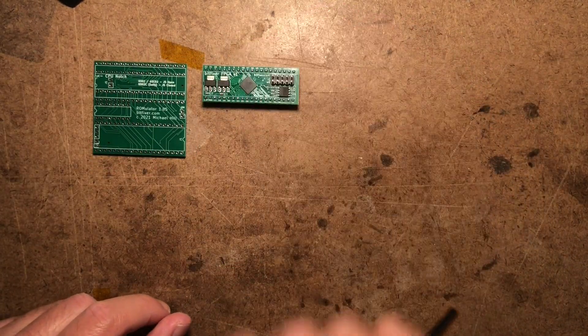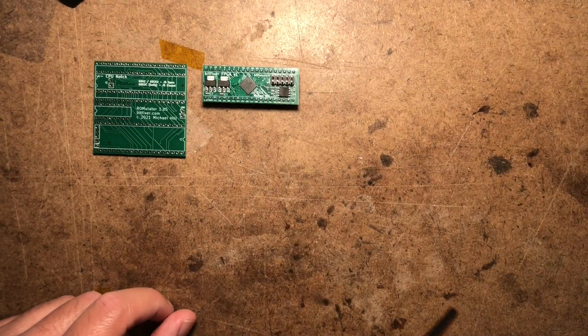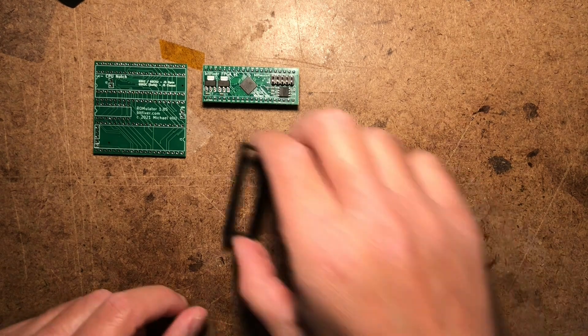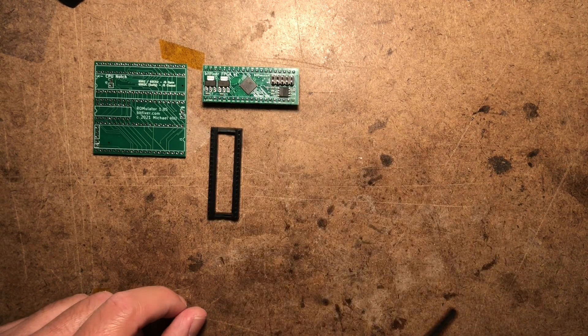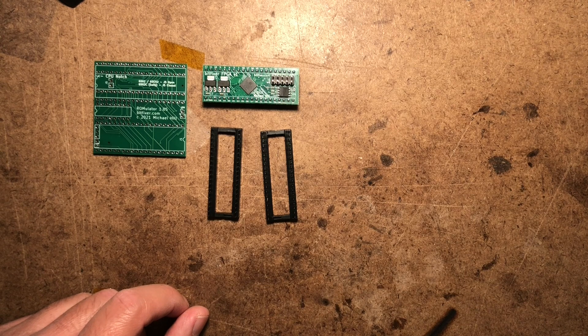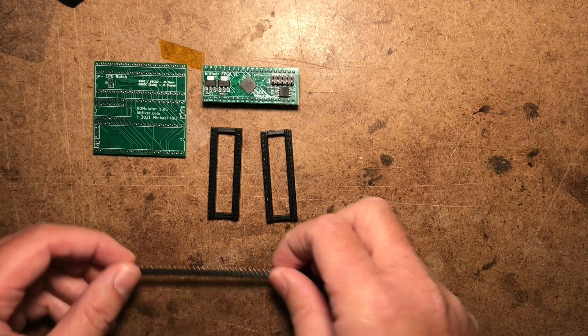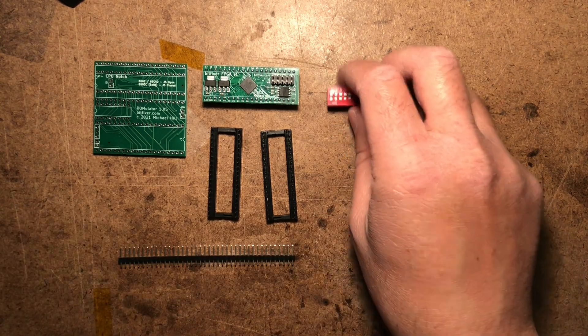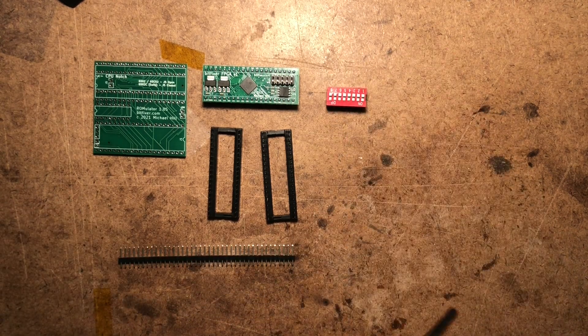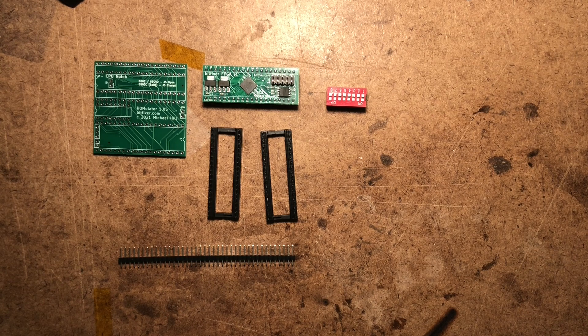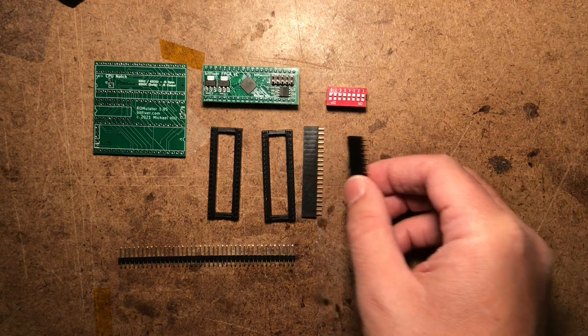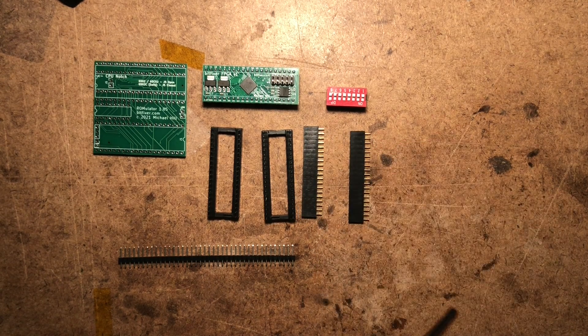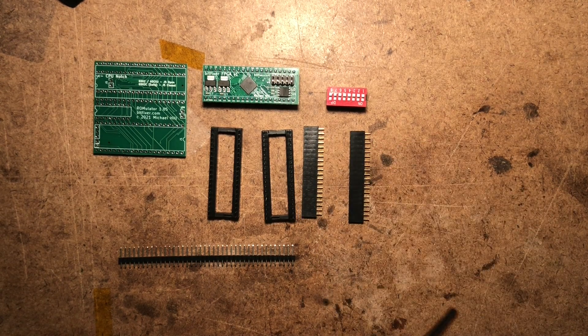Then you have the FPGA board, two 40-pin dip sockets, some pin headers, dip switch, and two 20-pin vertical sockets.